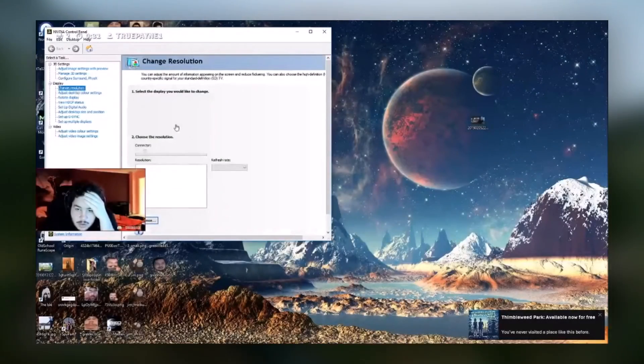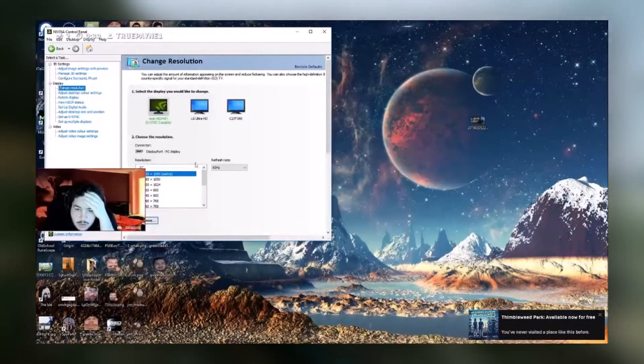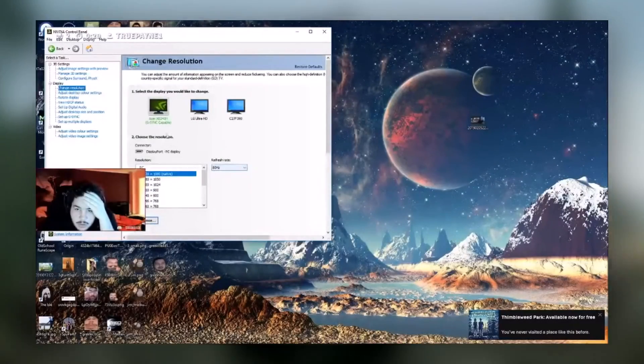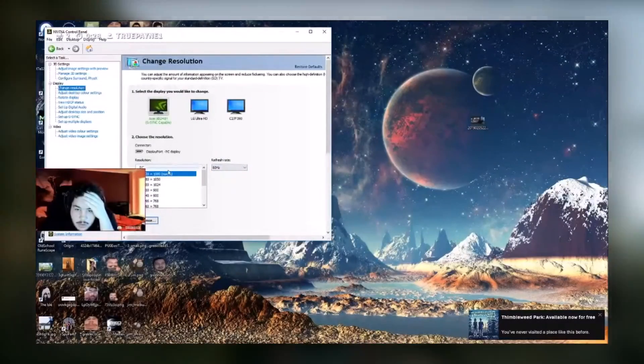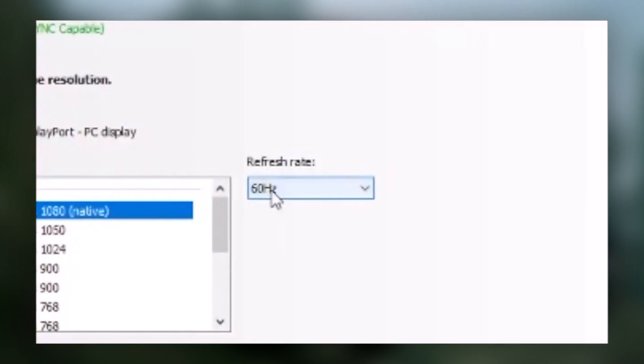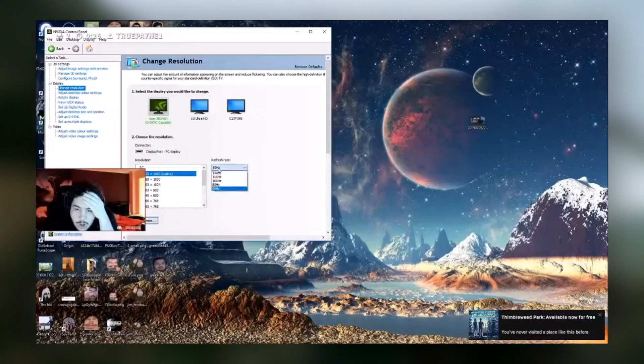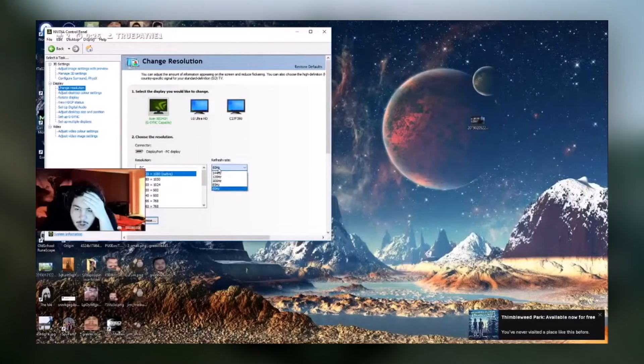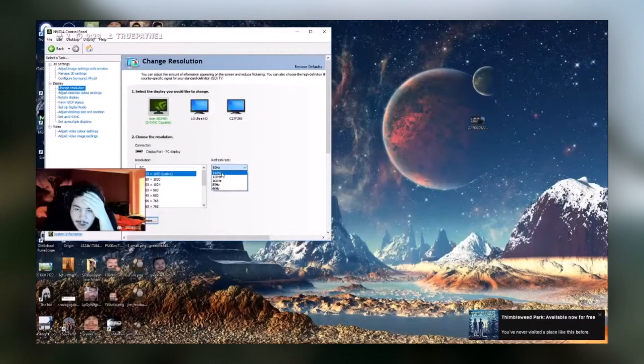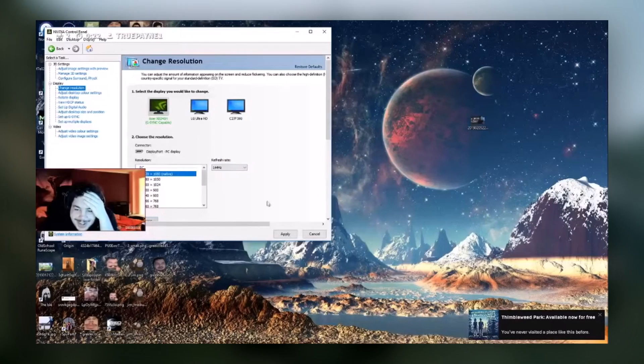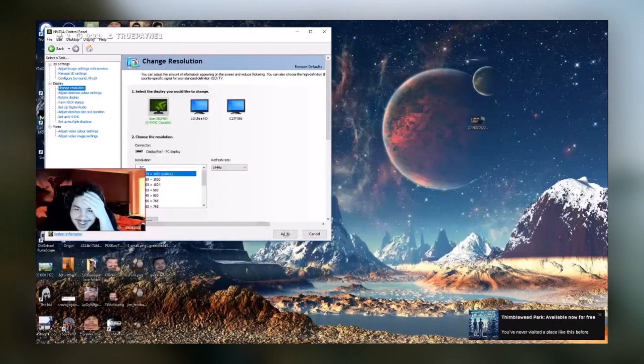No, it's the refresh rate. Is it on 144 hertz or 60? No way. You have a 144 hertz screen and you've never been playing with 144 hertz? Ah, that makes a lot of sense.